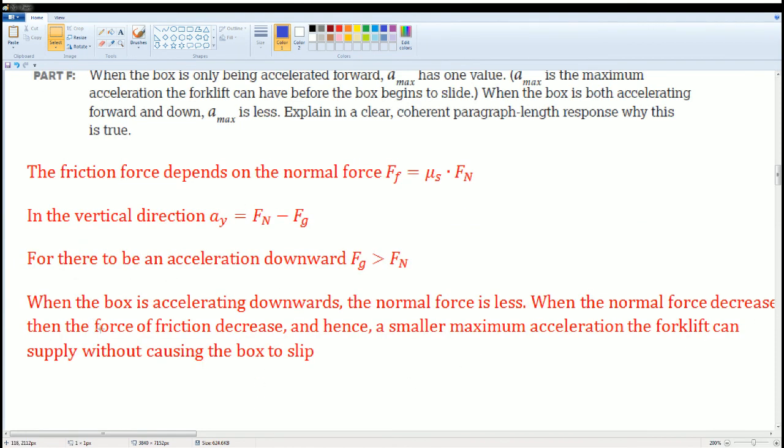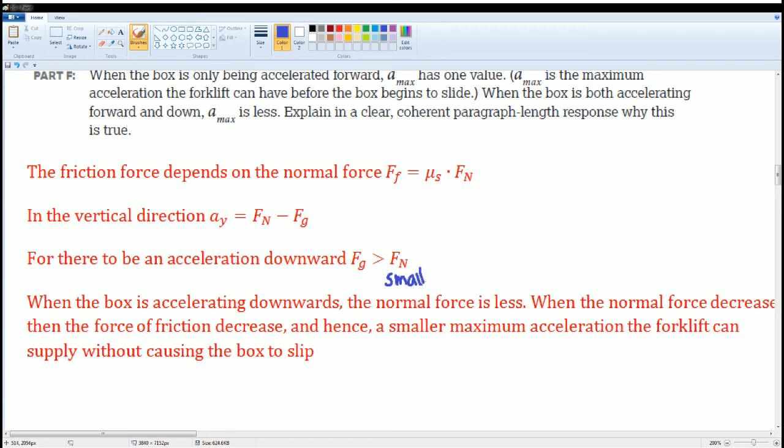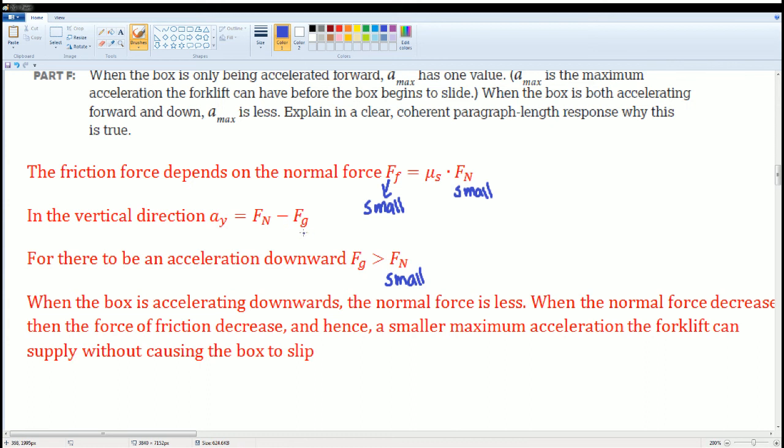If you would like to see how that mathematically works: so I said here when the normal force decreases, the force of friction decreases. So watch here. So this is going to go super small, so this goes small. So this has to be true, so this has to go small. Small times anything, this is, then force of friction has to go small.